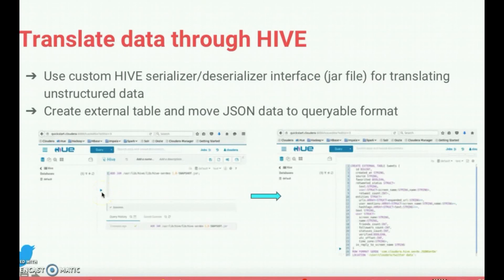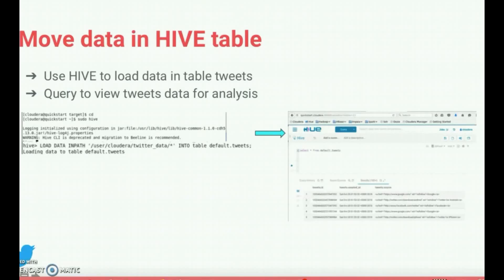Since Twitter data is semi-structured or unstructured and comes in JSON format, we need to translate it to a queryable format. So we used the Hive Serializer and Deserializer interface to read Twitter JSON data and convert it into delimited row format. After that, we created an external table called tweets that we use to store data in queryable format. To load Flume files into the tweets table, we invoked the load path command in the Hive editor, which loaded the external table for further analysis.